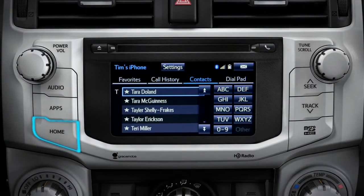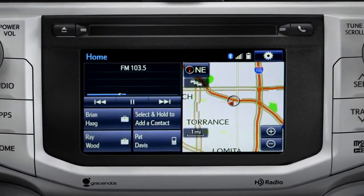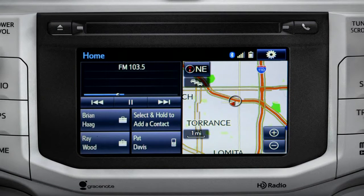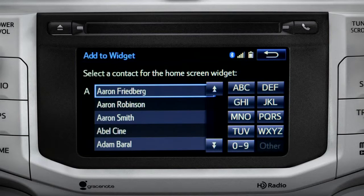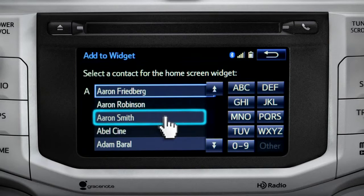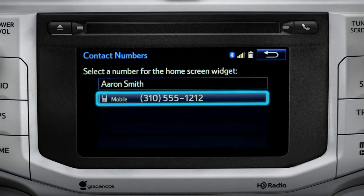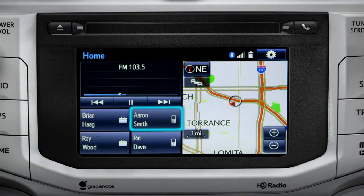Now we'll press the home button. If you've added the phone to your home screen, you can create speed dial numbers by tapping and holding one of the Add a Contact boxes. Your contact list will come up. Scroll to the name you want to add and tap it. Then tap the number you want and that contact will appear as a speed dial on your home screen.